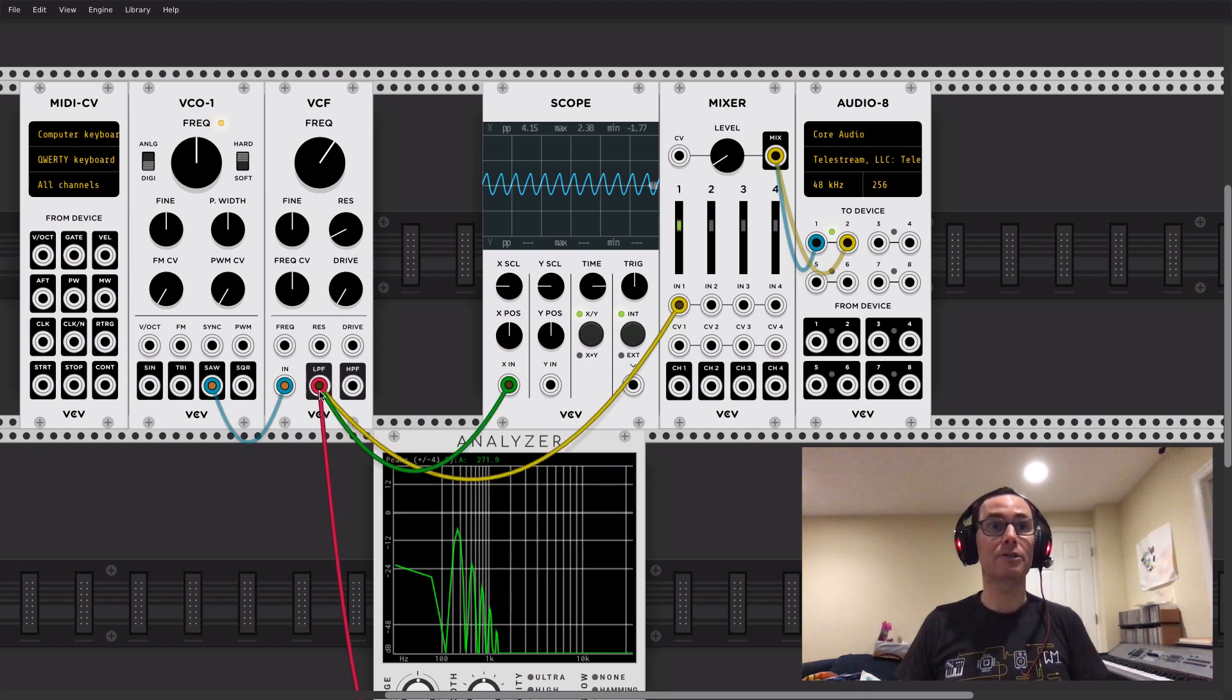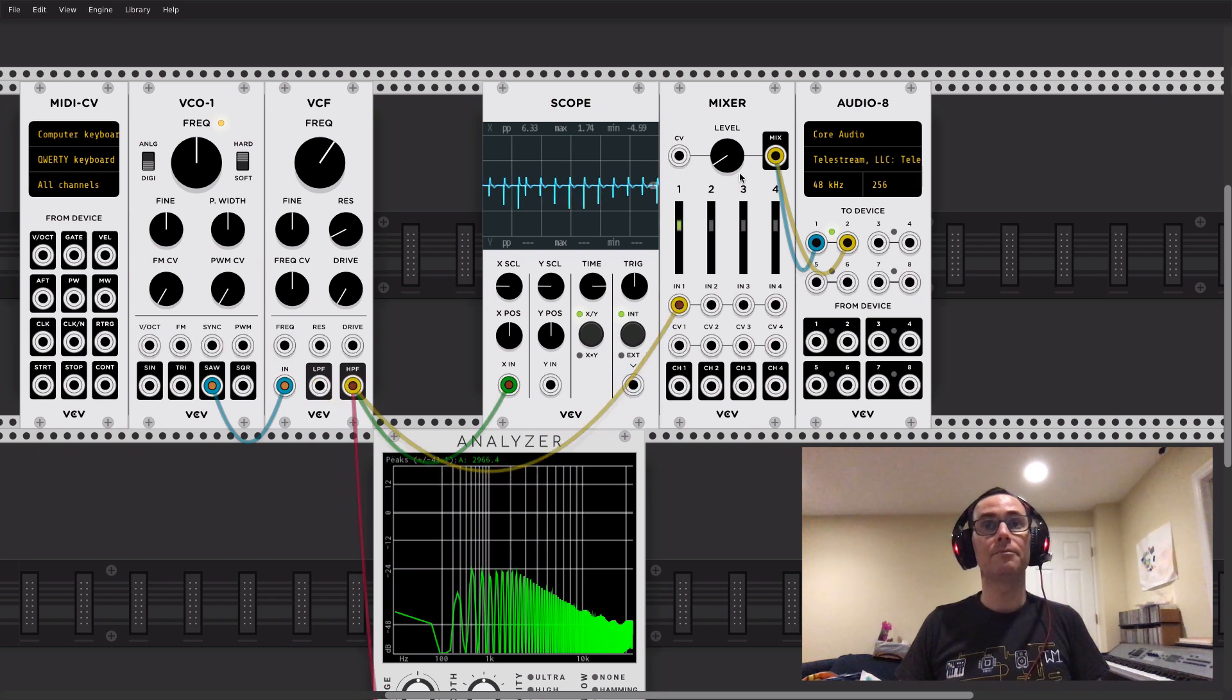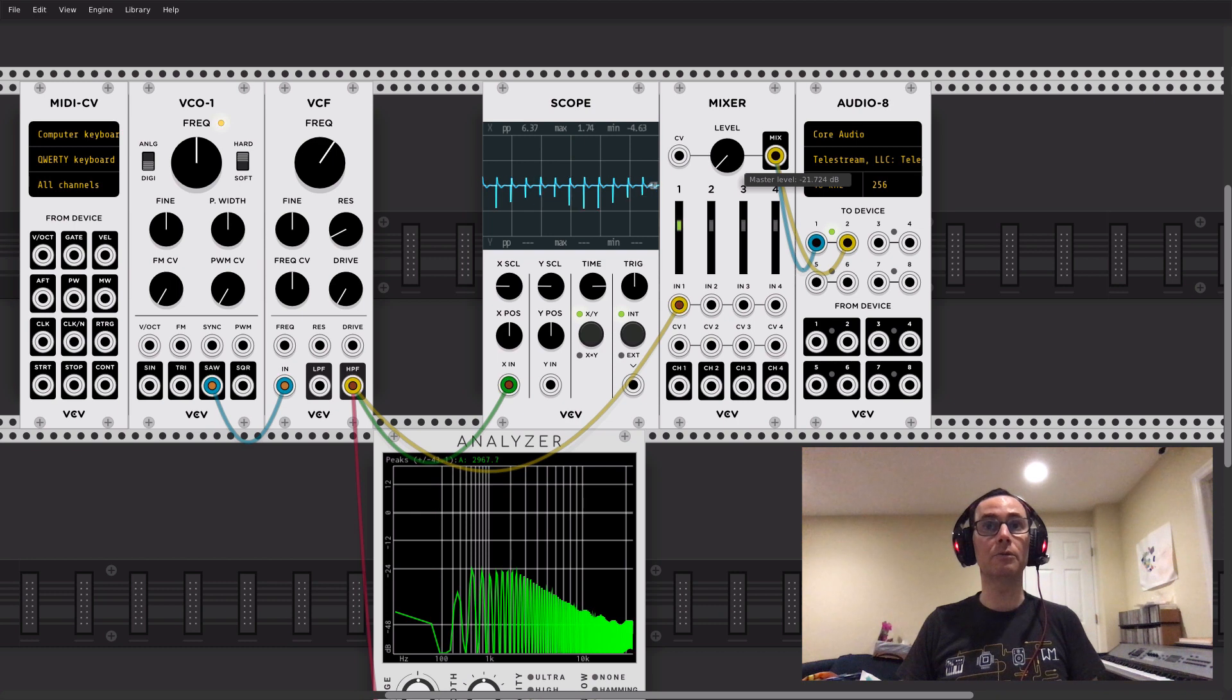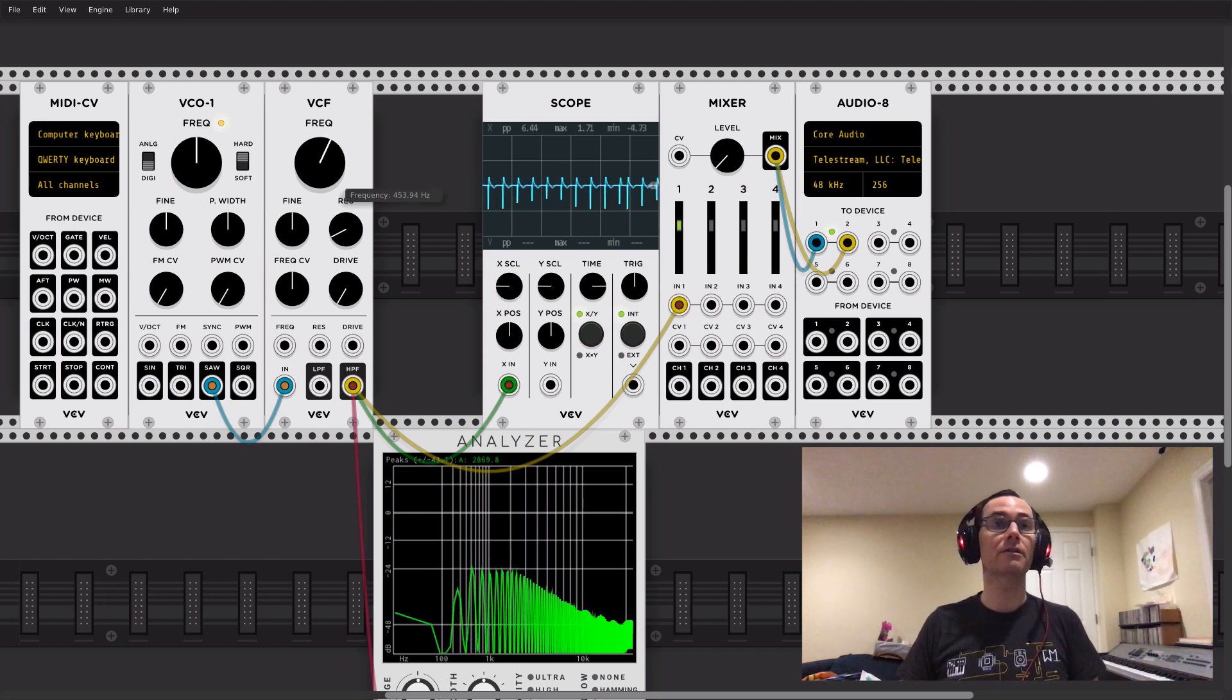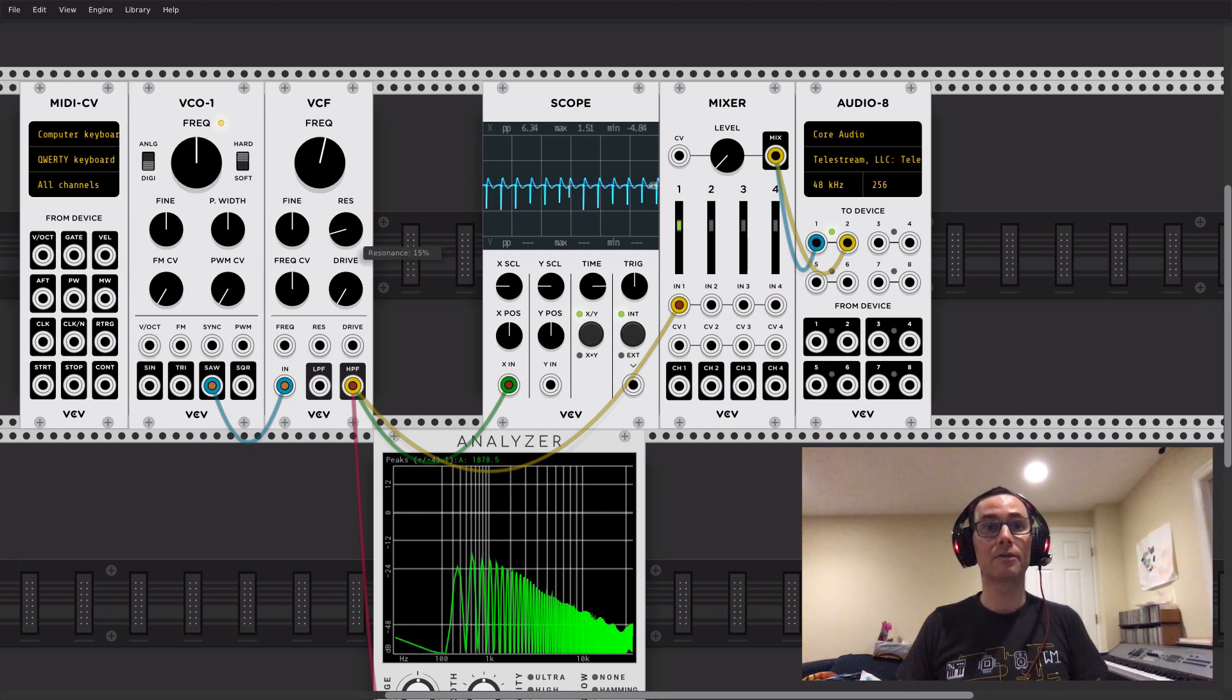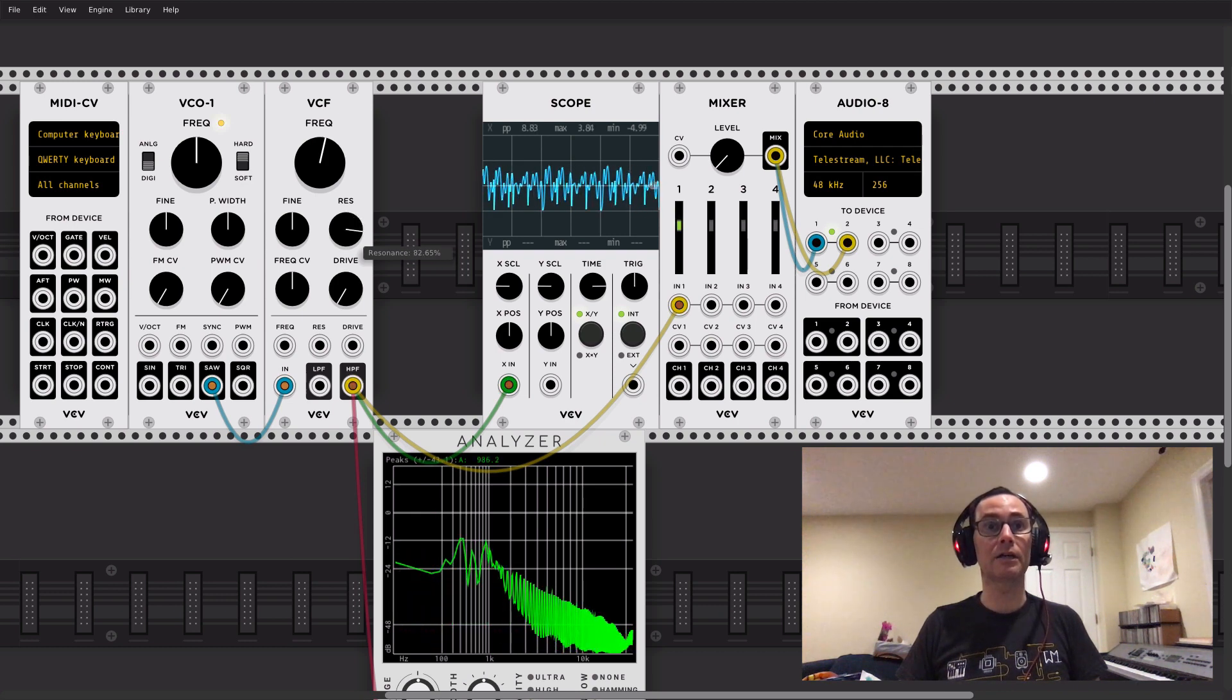A similar thing happens if I switch from low-pass filter to high-pass filter. Now, I'm only letting the high frequencies pass through, and I'm cutting off the low ones. I can let only really high frequencies come through, or I can lower that, so I'm starting to get lower ones. And I can, of course, change that resonance as well. I can get some really weird sounds if I turn this up really high.